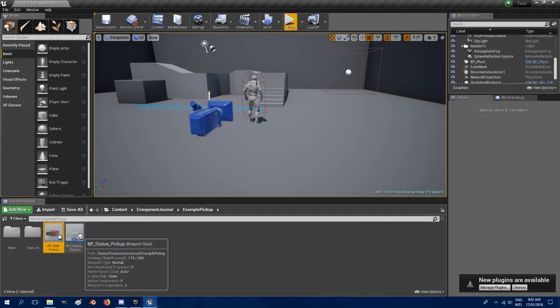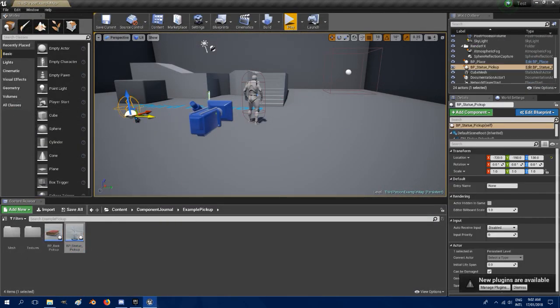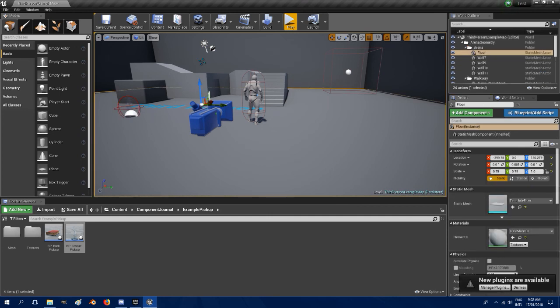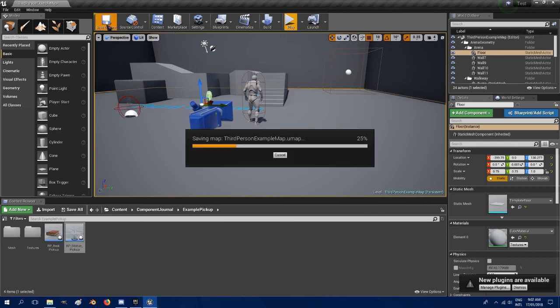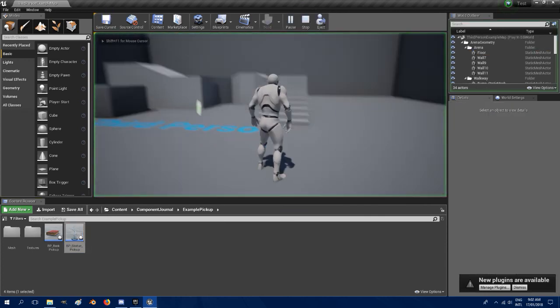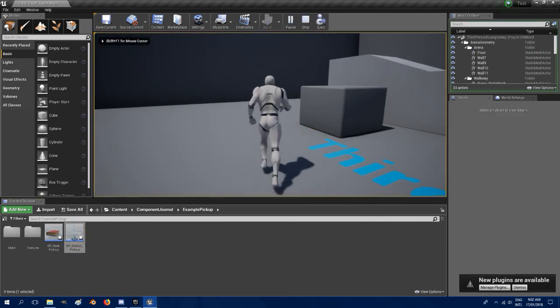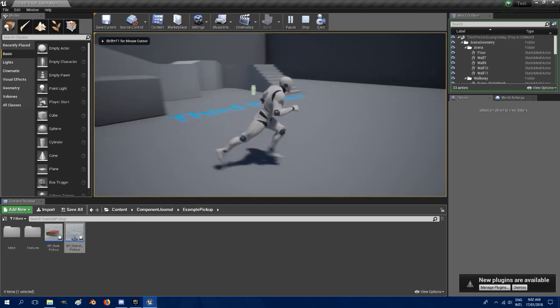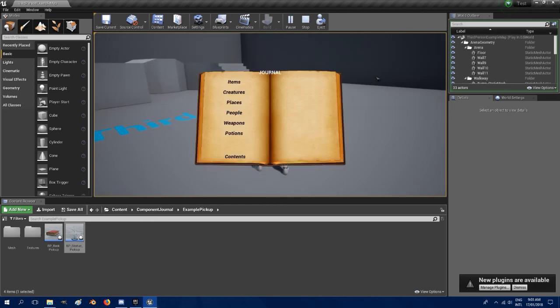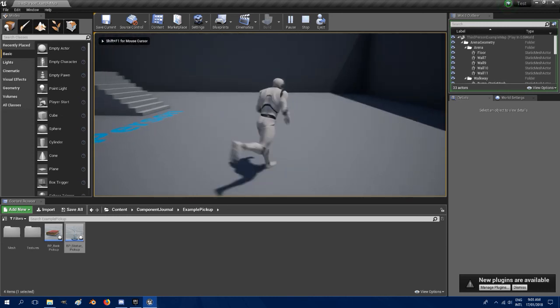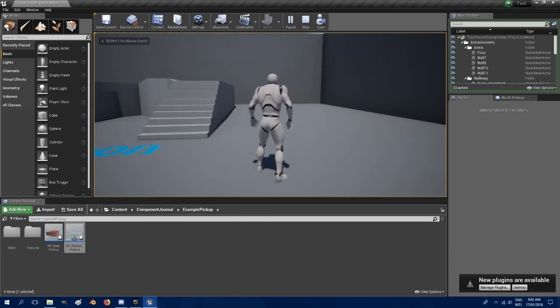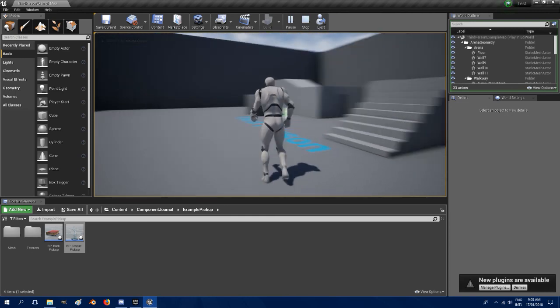Then we can just drag that out into the world, put it over here, entry name and make it pick up new item. So when you push play, run it over, push J, items. This is the UE4 logo, the first item. And that's pretty much all there is to it guys, so enjoy, enjoy.